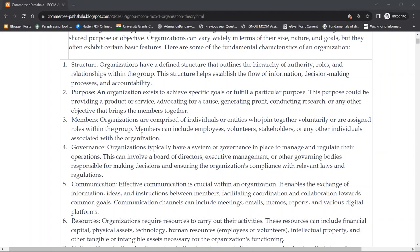Second point is purpose. An organization exists to achieve specific goals or fulfill a particular purpose. The word 'exist' here means to continue existing — an organization exists to achieve specific goals or fulfill a particular purpose. Purpose is essential; if you have no purpose, you can never accomplish that work.